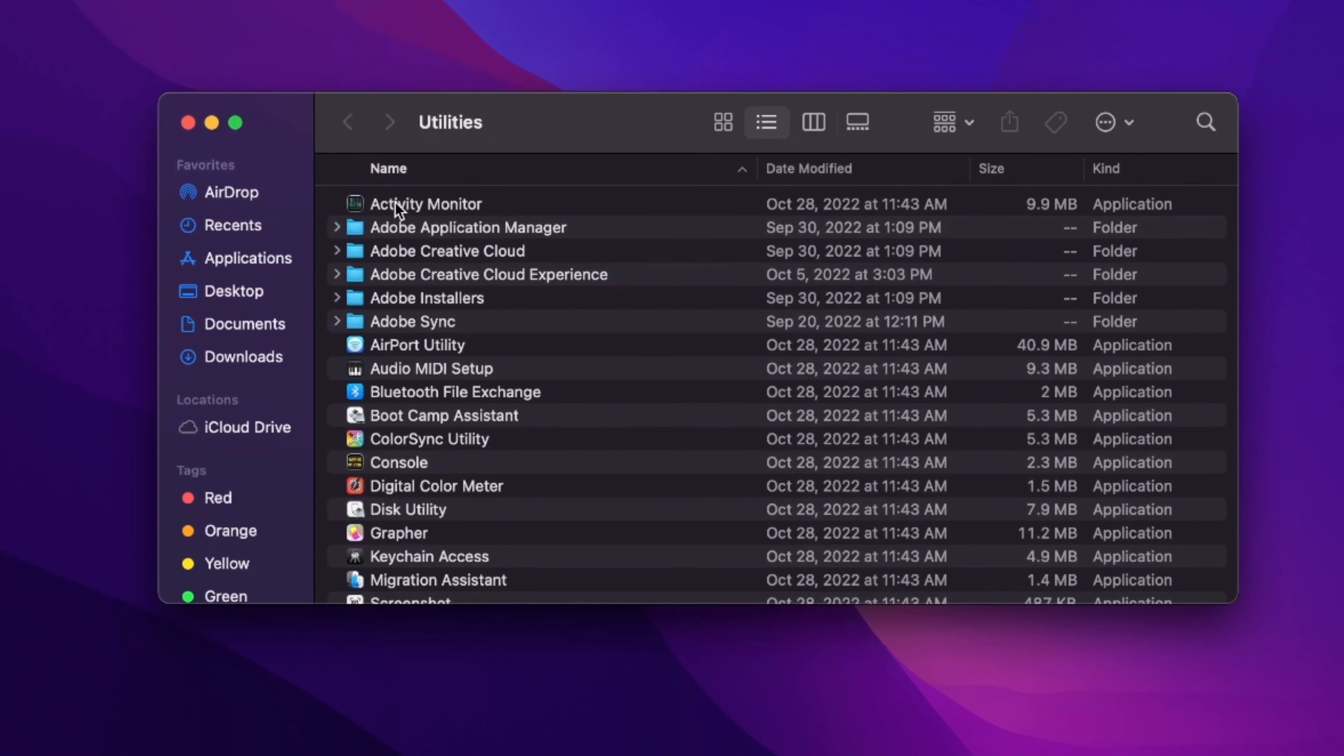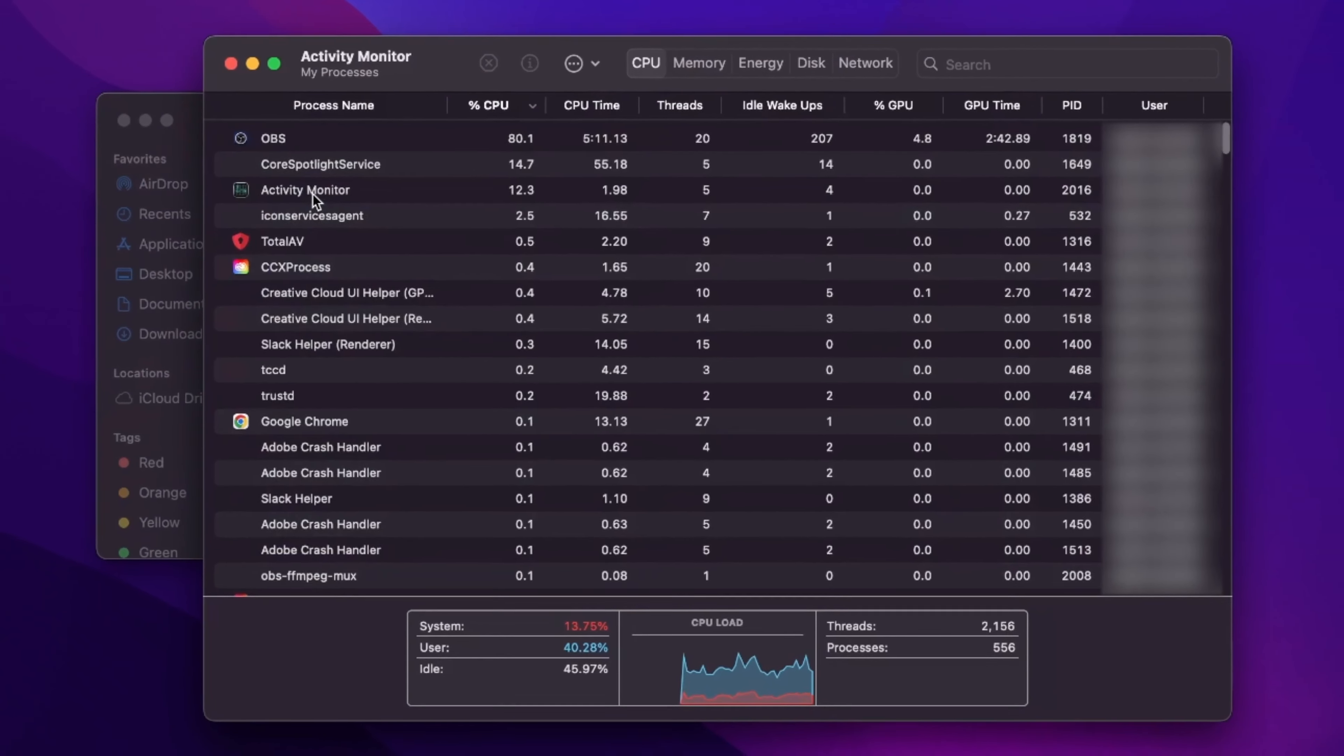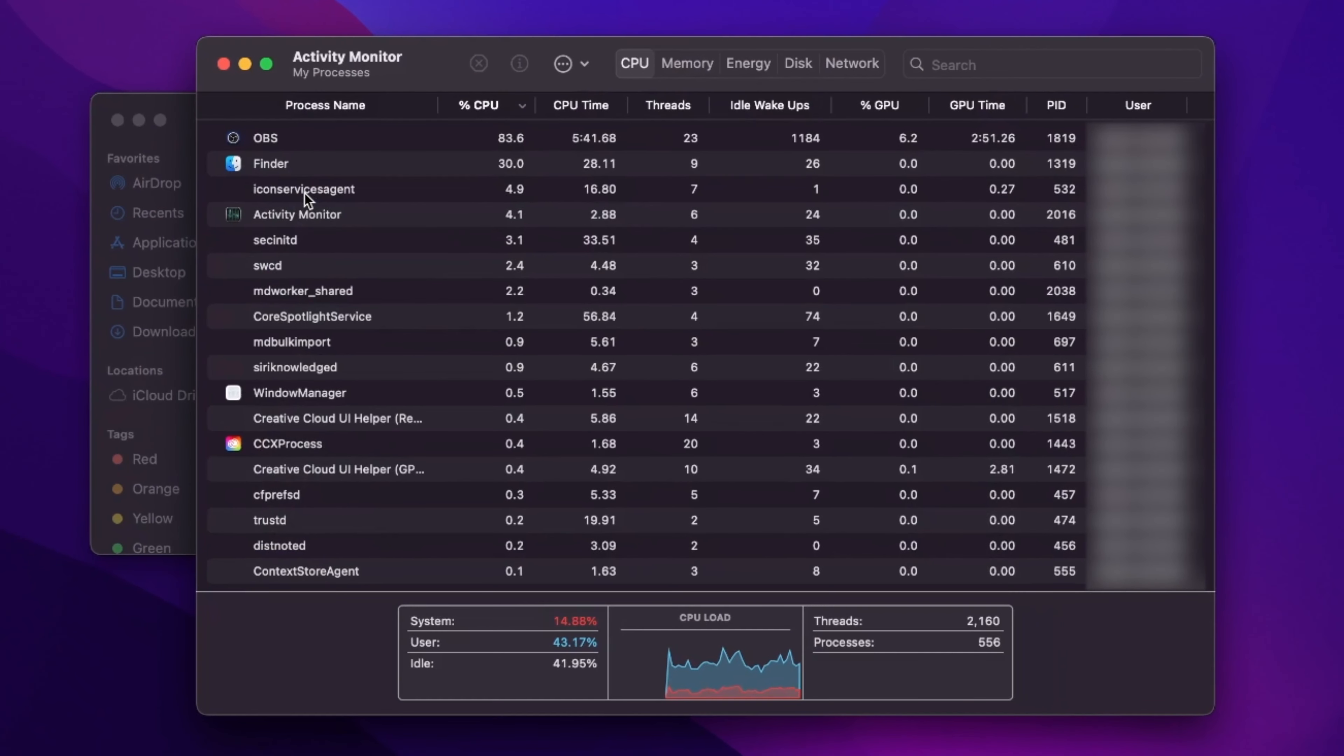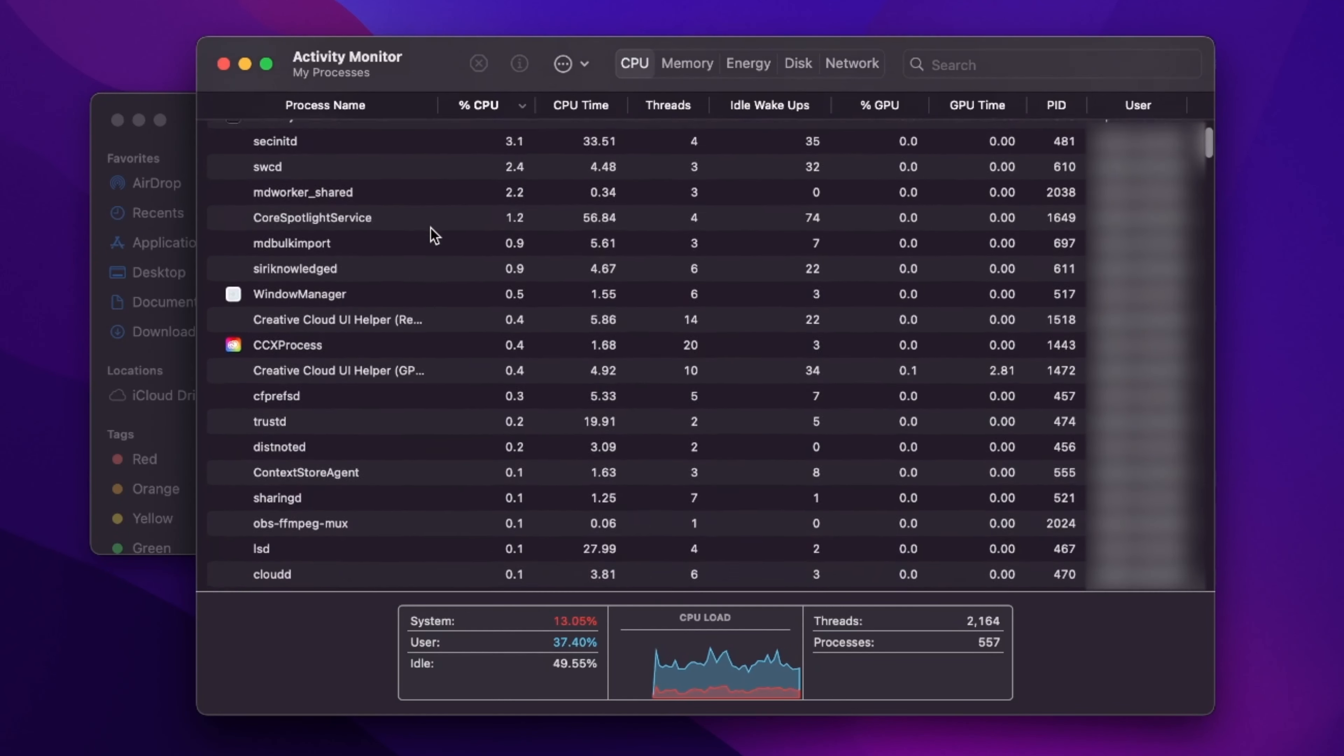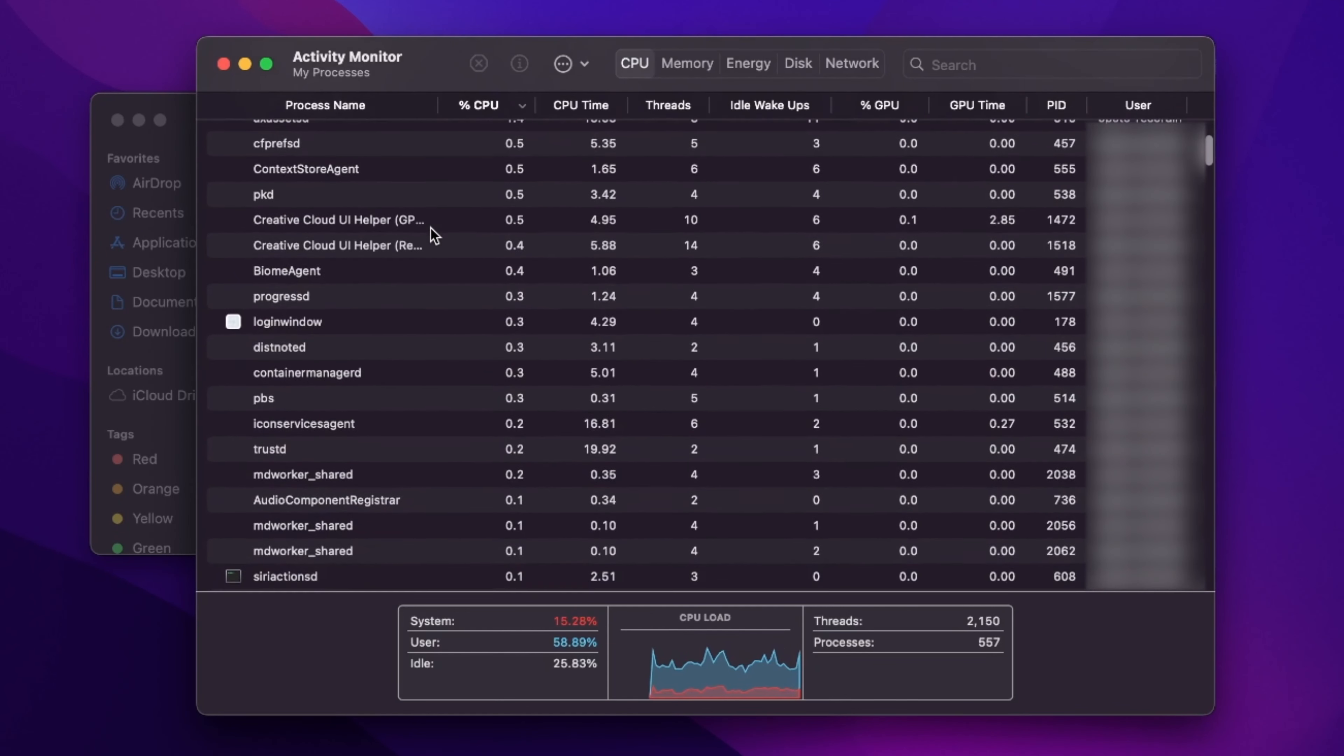Now, from here, you can access the Activity Monitor by double-clicking it, and in this window, you'll have to force quit all suspicious activity.